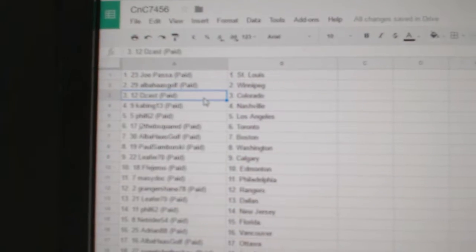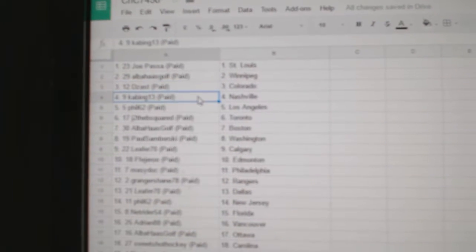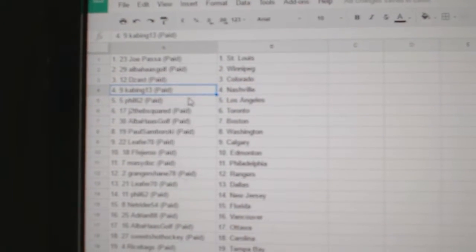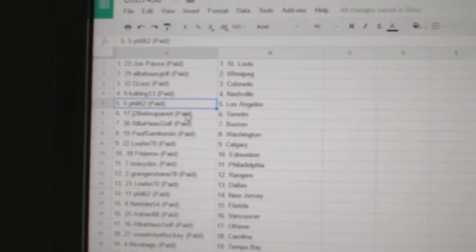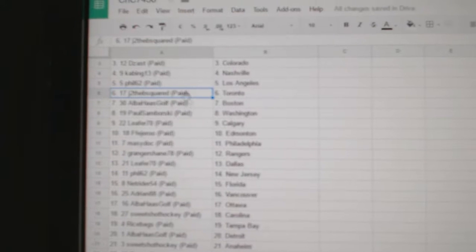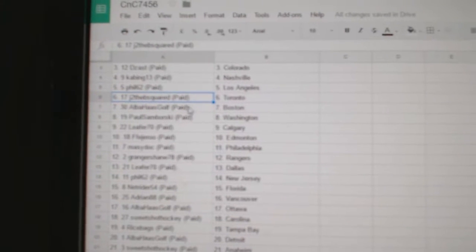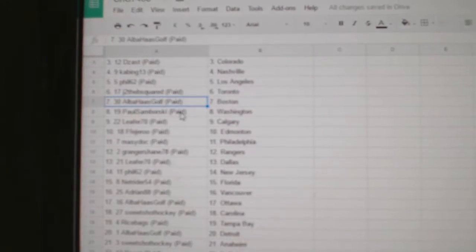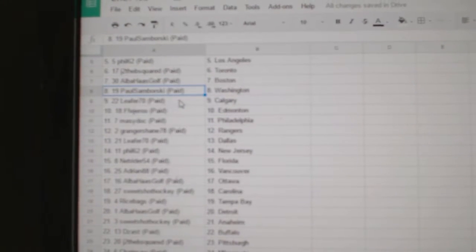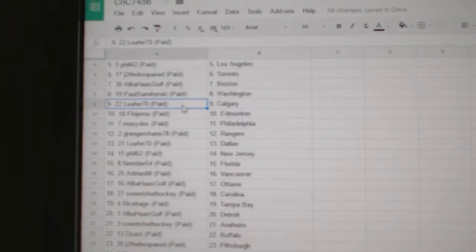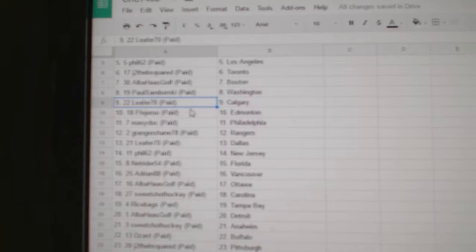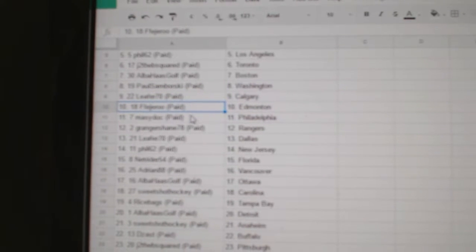Louis. Al's got Winnipeg. Deezas, Colorado. Cabin's got Nashville. Phil's got L.A. Jade has beat Toronto. Al's got Boston. Paul has Washington. Leafer, Calgary. FF Ed Money.